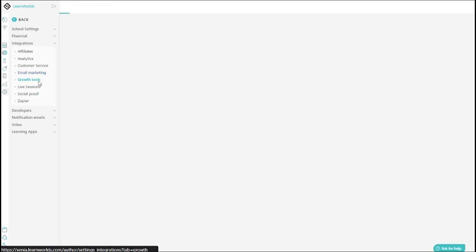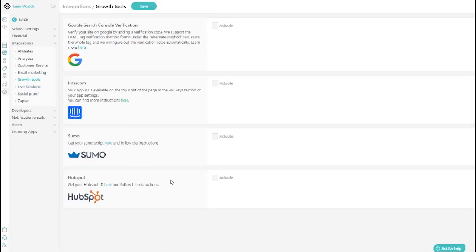You can add growth tools like HubSpot and Google Search Console verification.